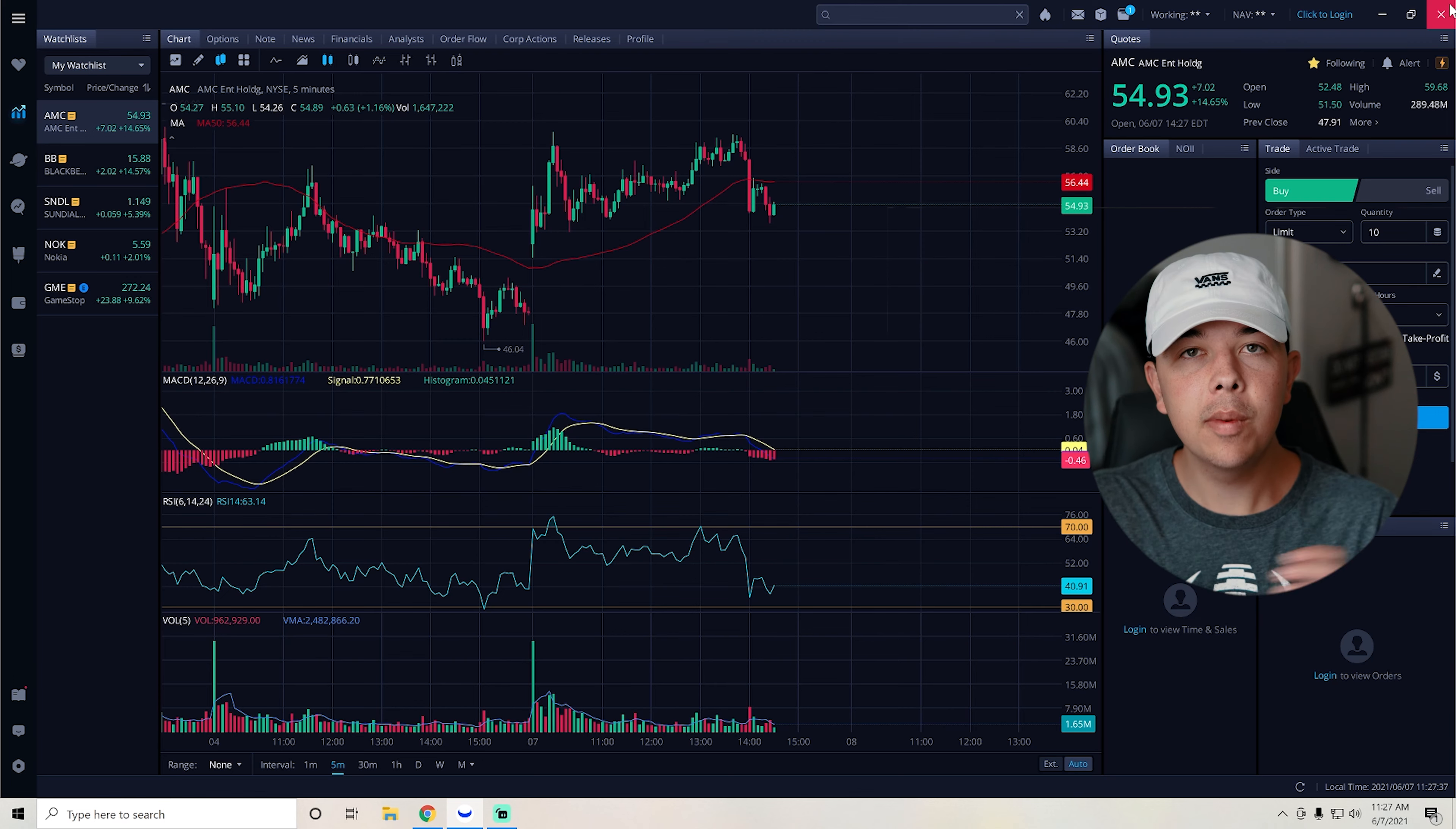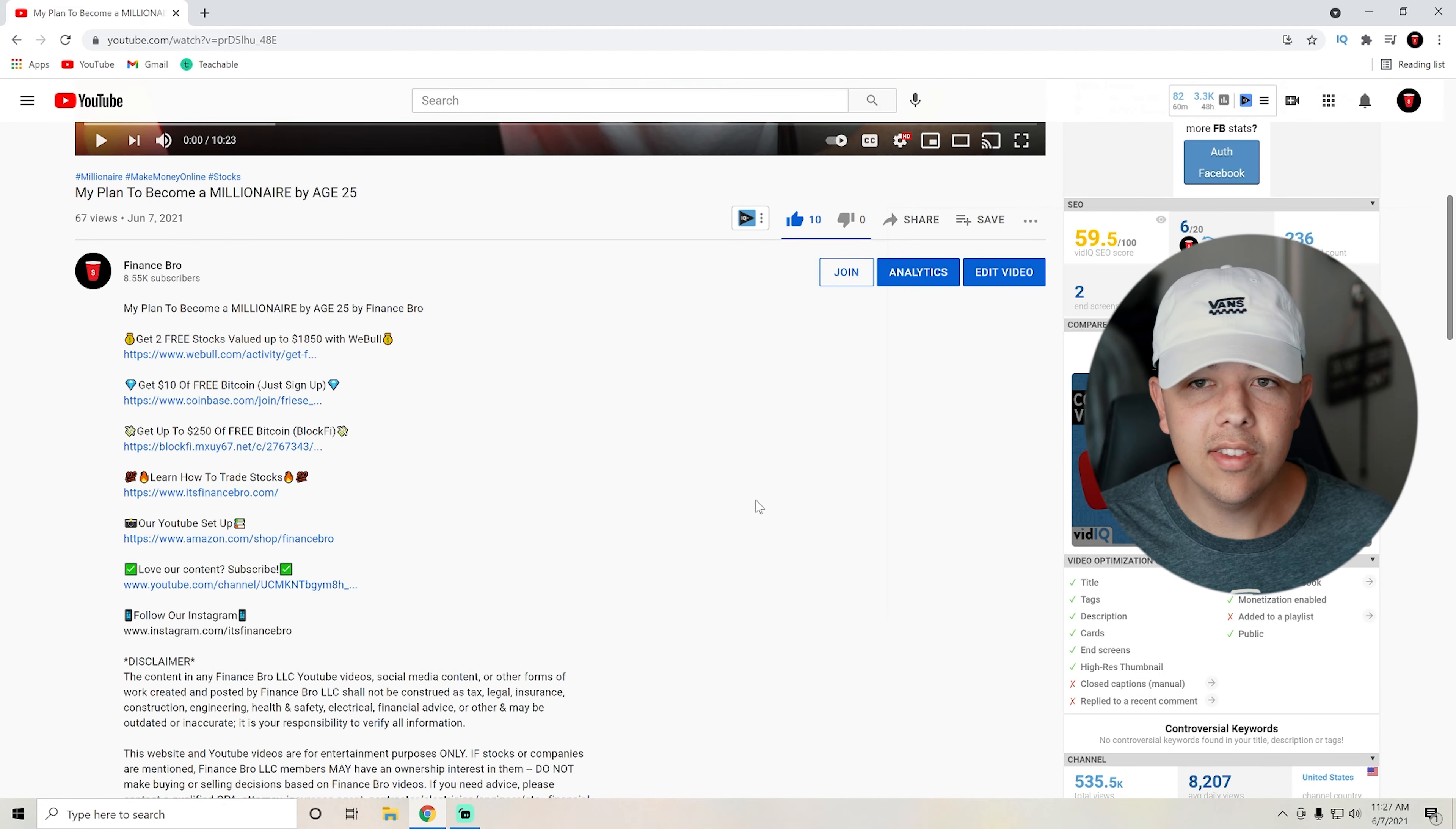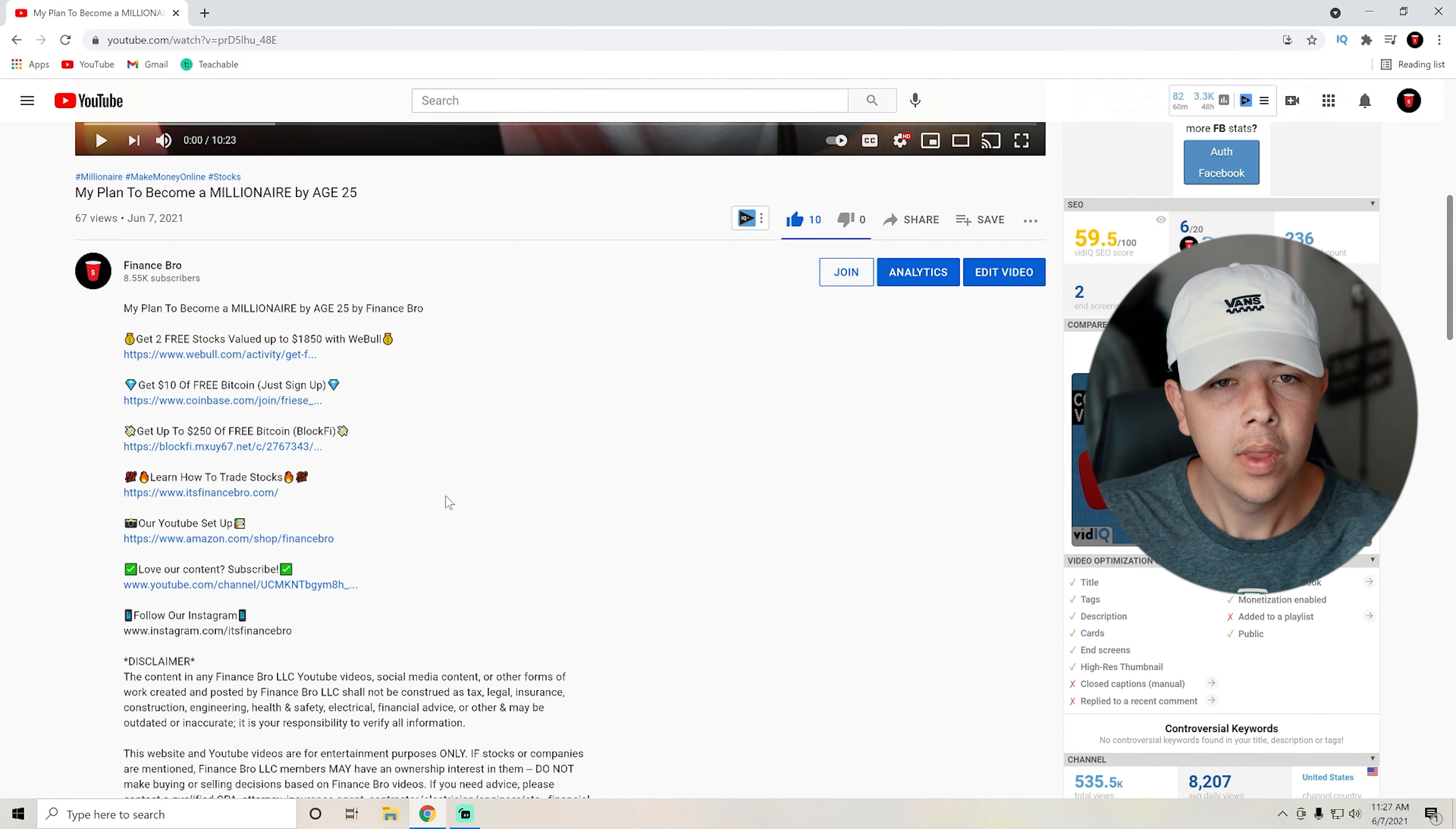But yeah, that's pretty much going to be it for my technical analysis of AMC. Let's get into the last part of this video. So, here we are on our YouTube. This is actually Kyle's video about his plan to becoming a millionaire by age 25. So if you guys want to watch that, then go ahead. It's the last video on our channel.